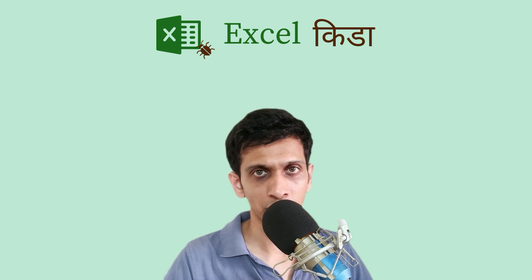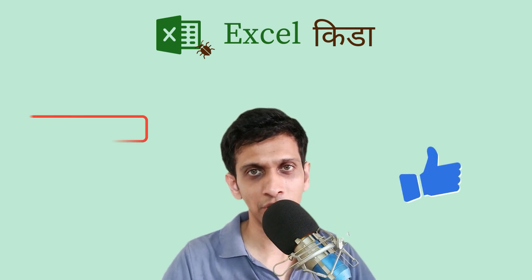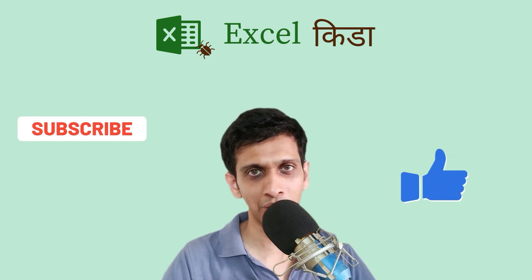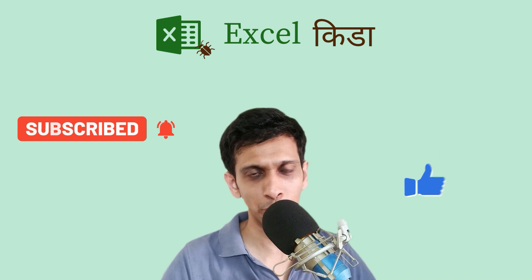So friends, if you like this technique, don't hesitate to like this video and subscribe to the YouTube channel. Thanks.